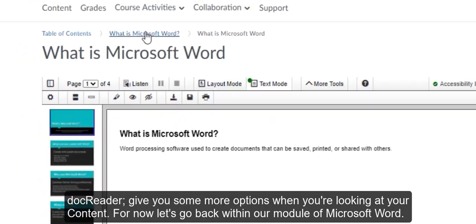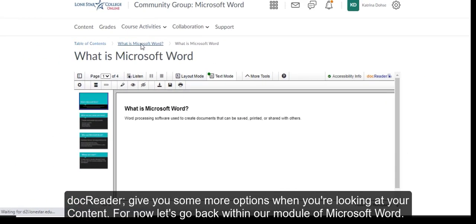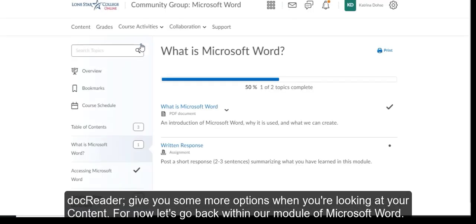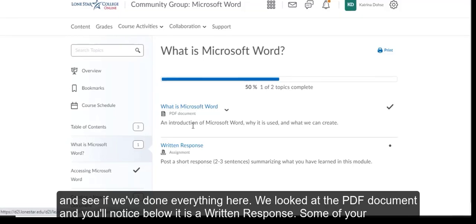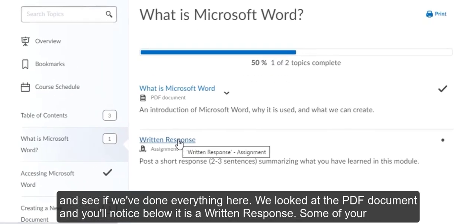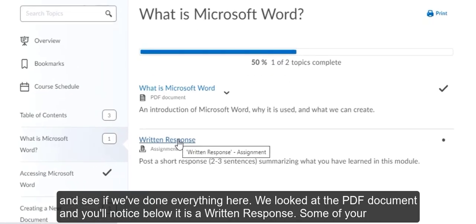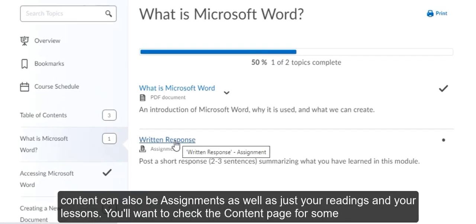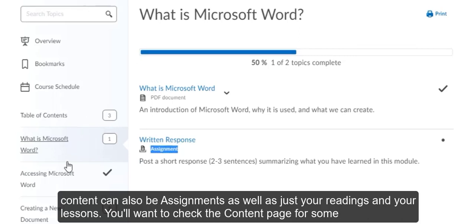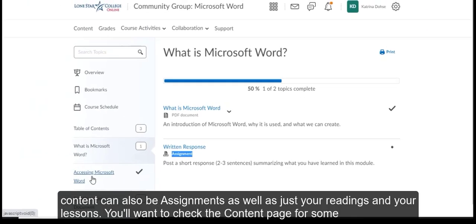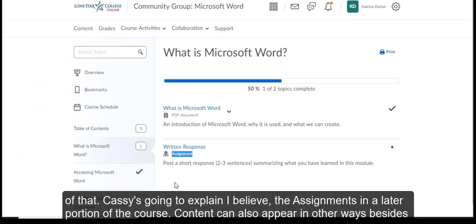Let's go back within our module of Microsoft Word and see if we've done everything here. We've looked at the PDF document. You'll notice below it is a written response. Some of your content can also be assignments as well as just your readings and your lessons. You'll want to check the content page for some of that. Cassie's going to explain, I believe, the assignments in a later portion of the course.